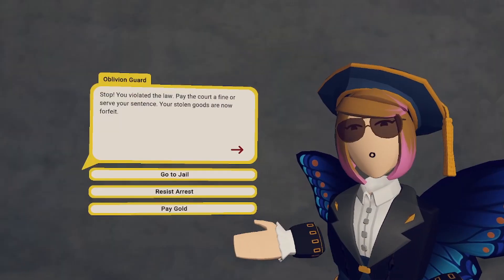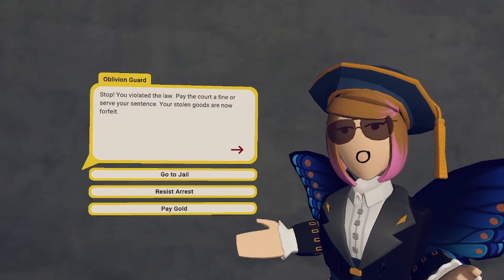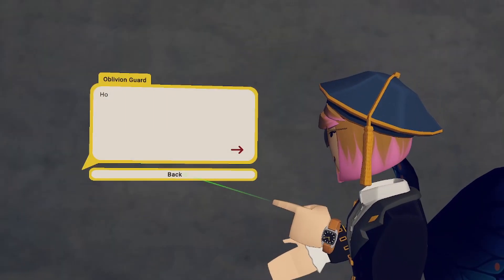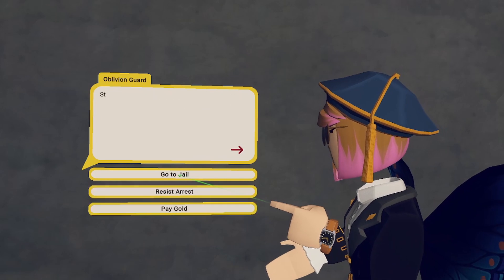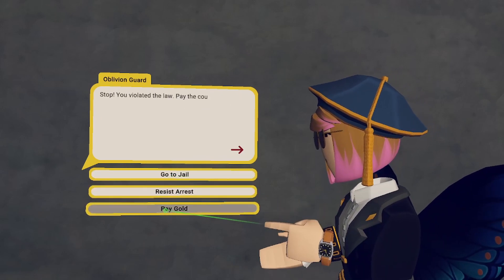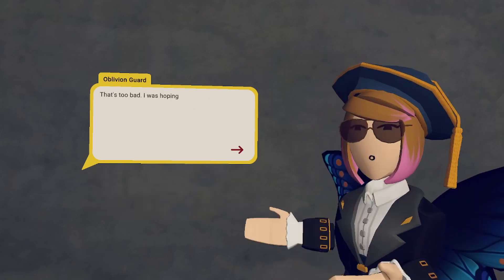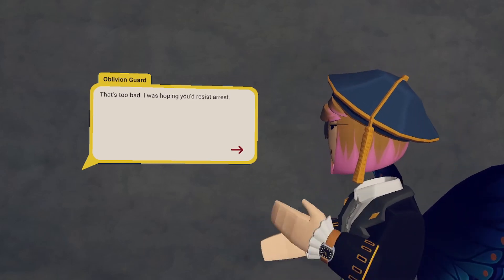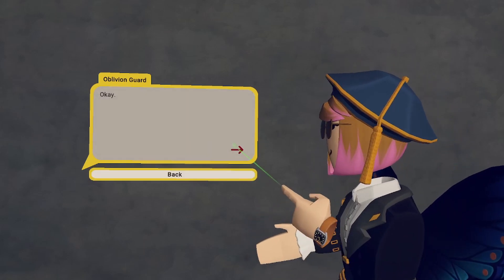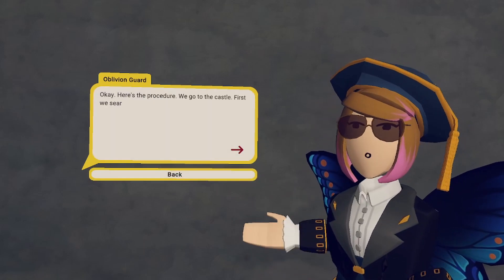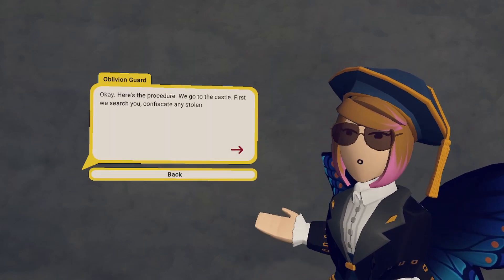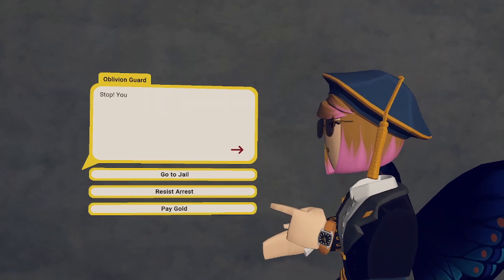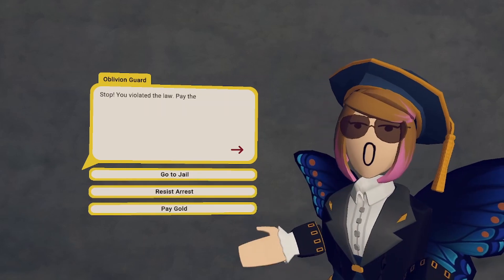As you can see, the Dialog UI now works as intended. Each button has a back button, and the last button, the pay gold, has two screens. The players must use the next button to see the next screen, and this next screen has a back button that functions.